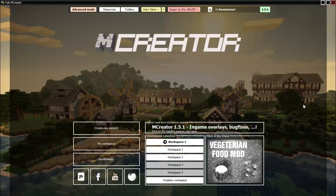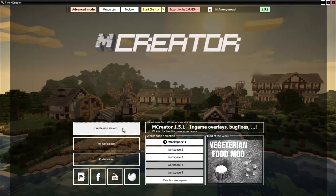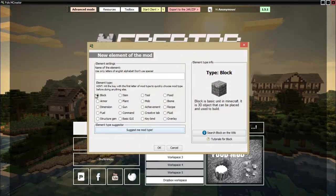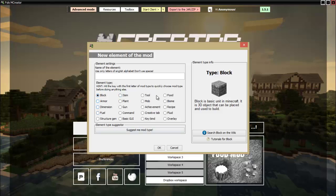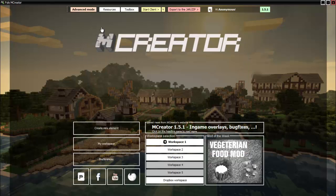Hello guys, how is it going and welcome back. So I am back on MCCreator and today I will show you how to make the following: blocks, items, fuels, and recipes.